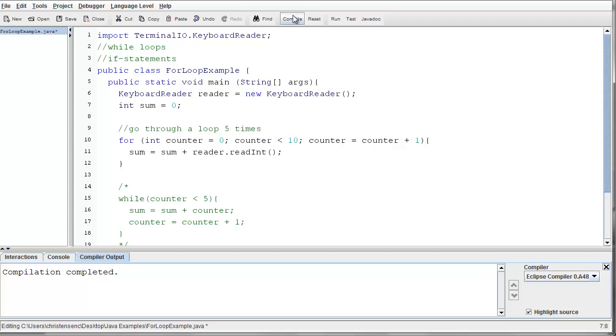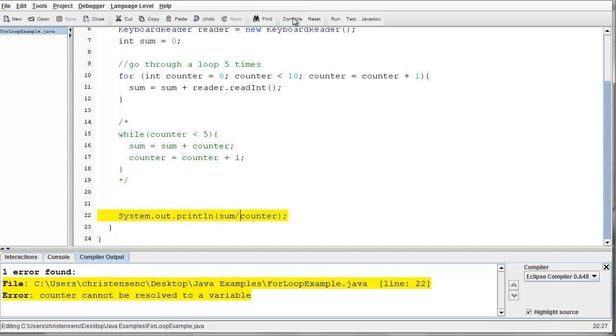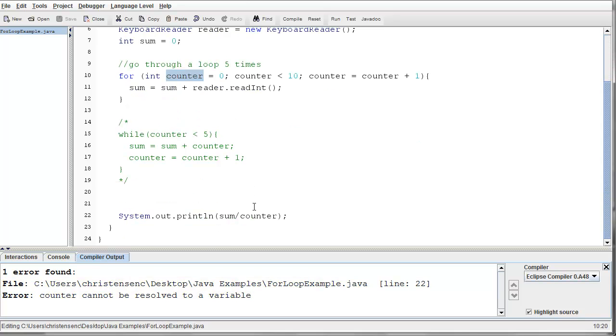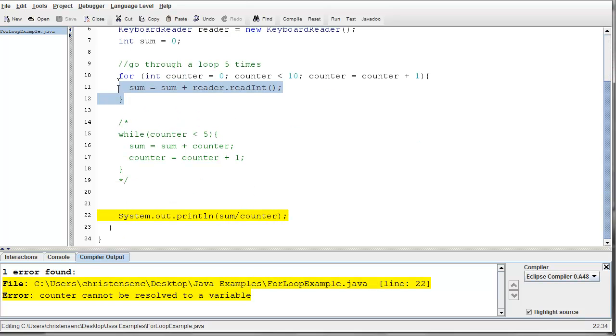And so if I compile this program, I'm going to get an error. Because when I tried to do this system.out.println at the end, where I did sum divided by counter, counter does not exist here. Its scope is limited to this for loop.